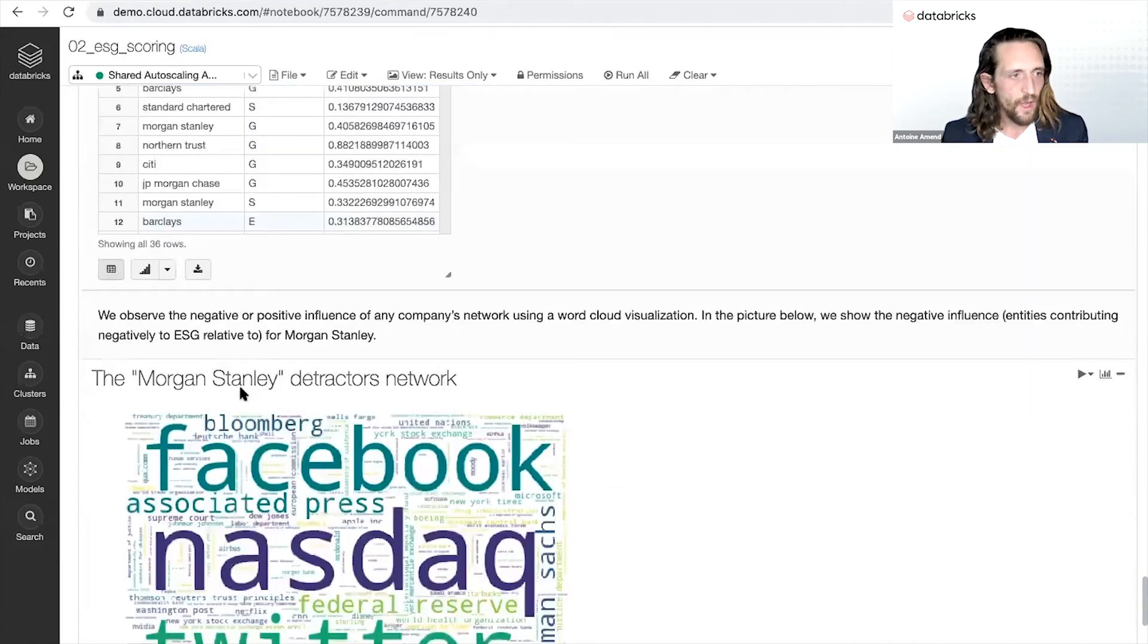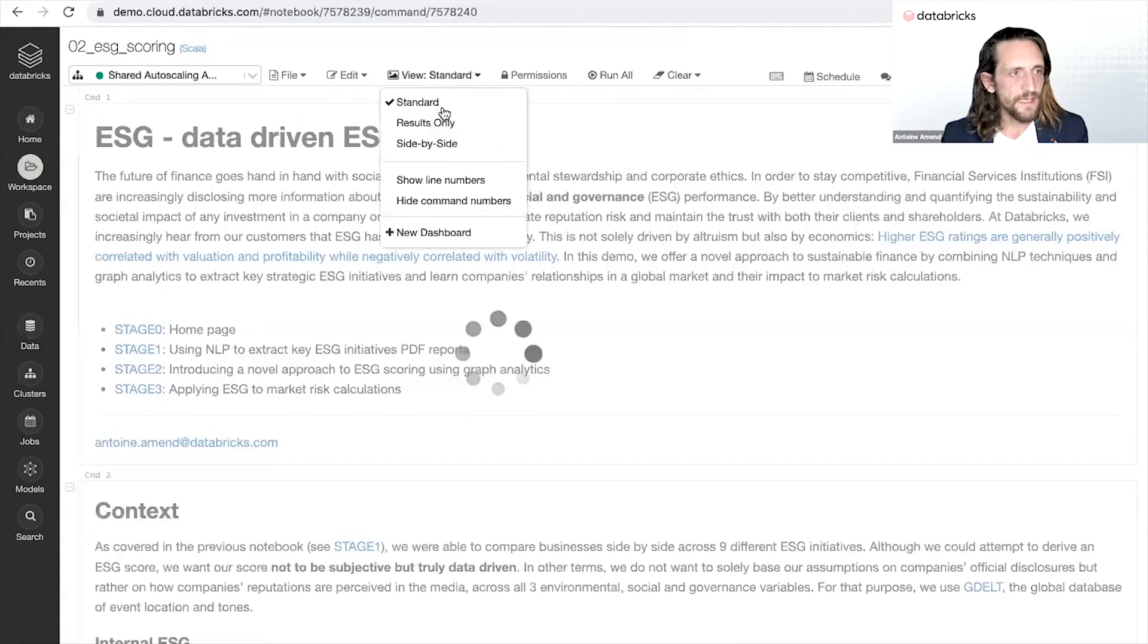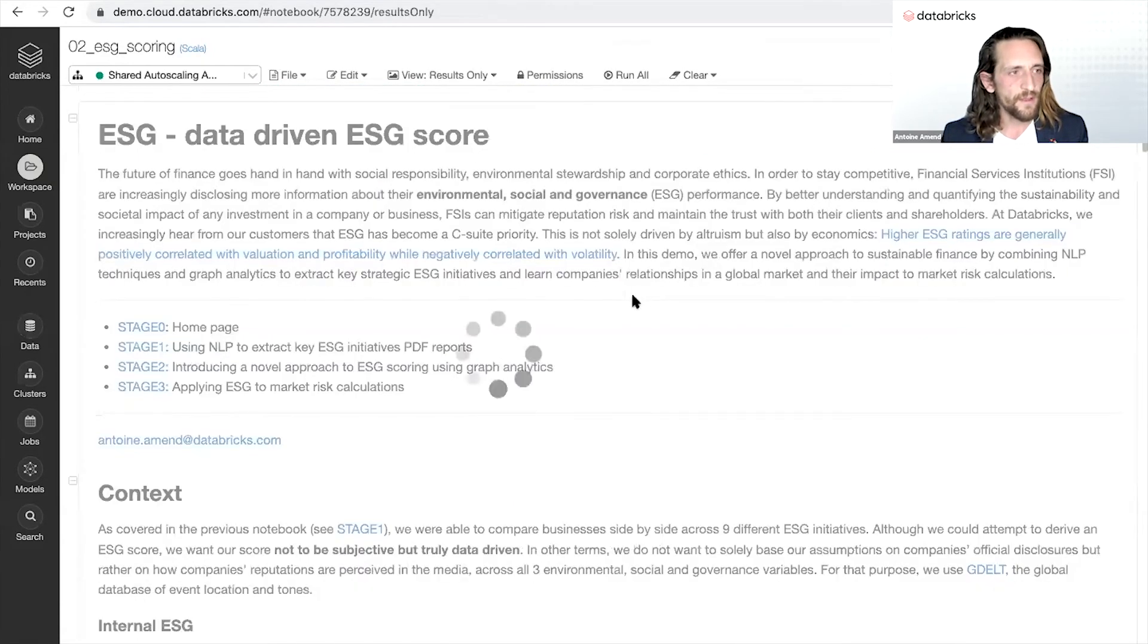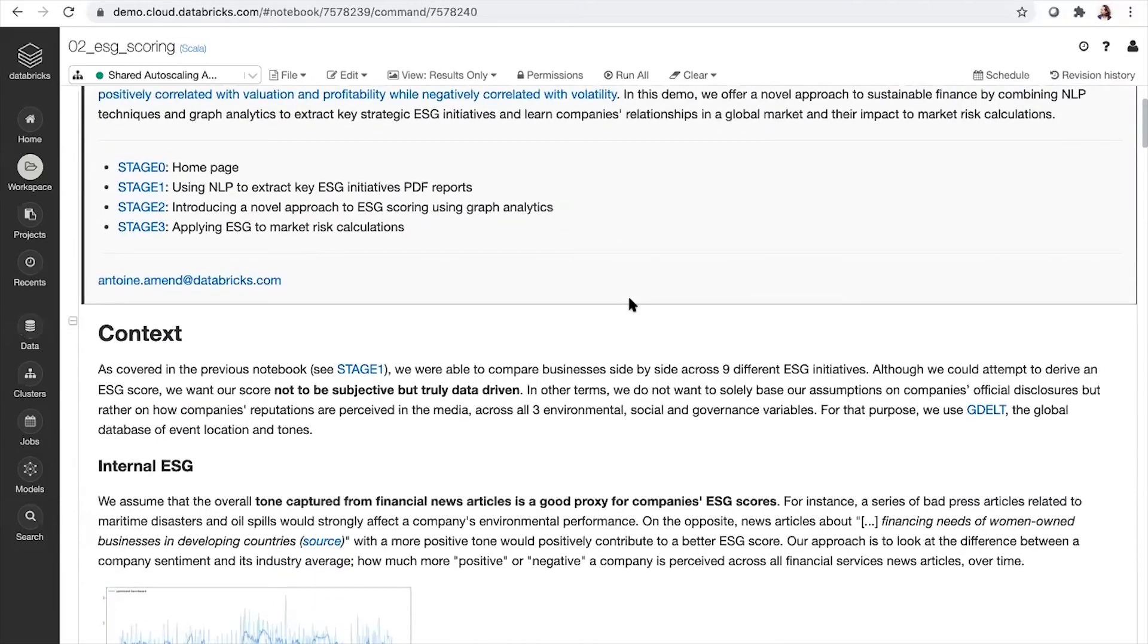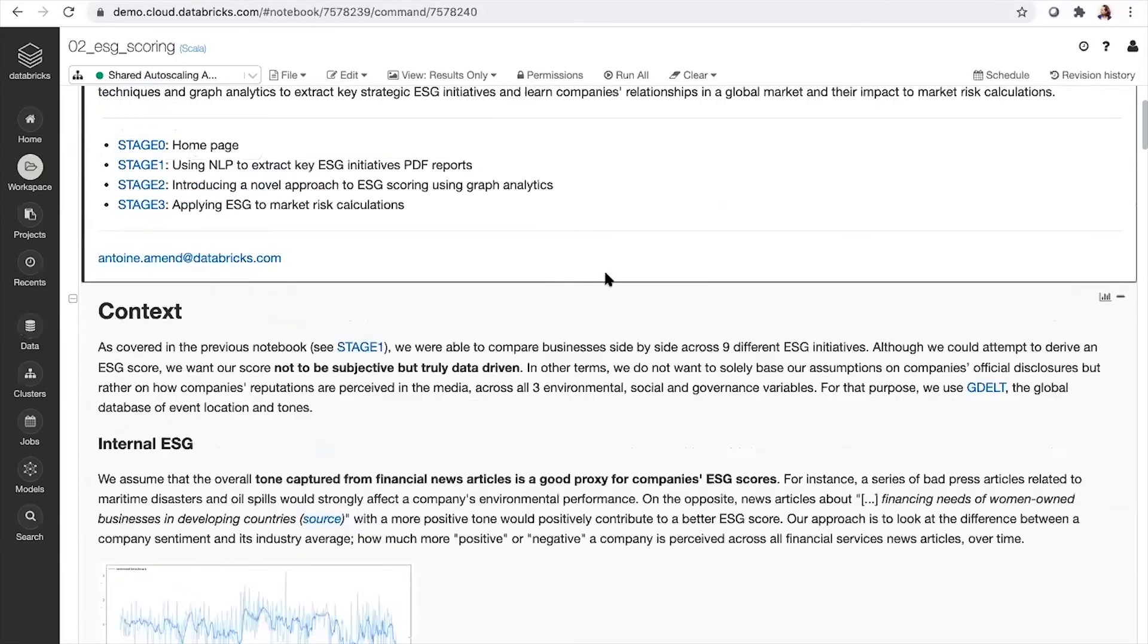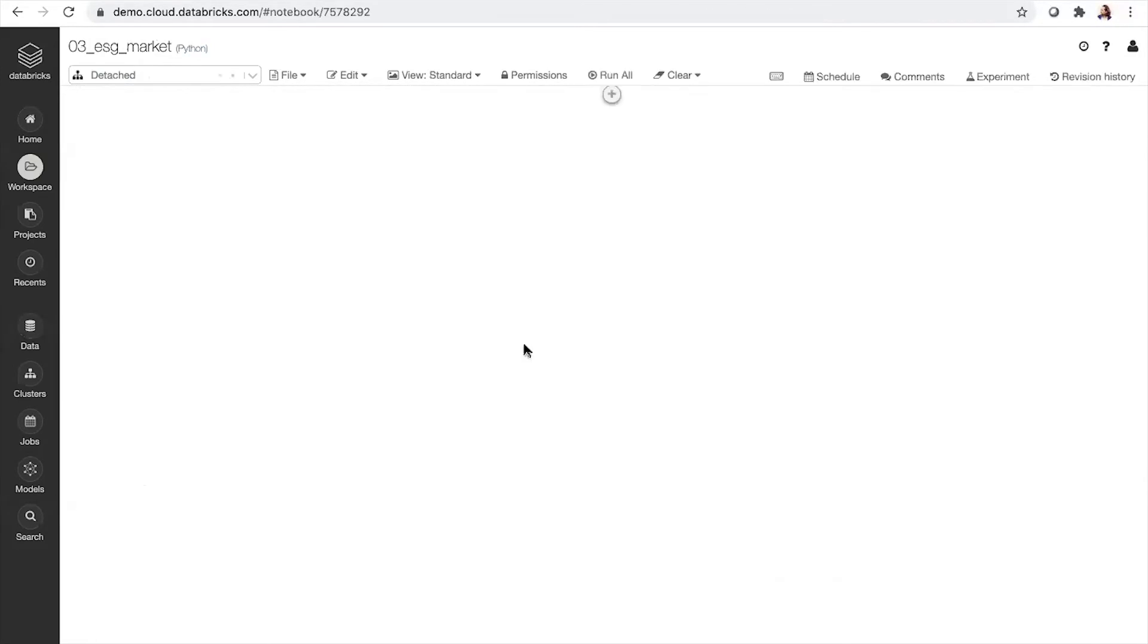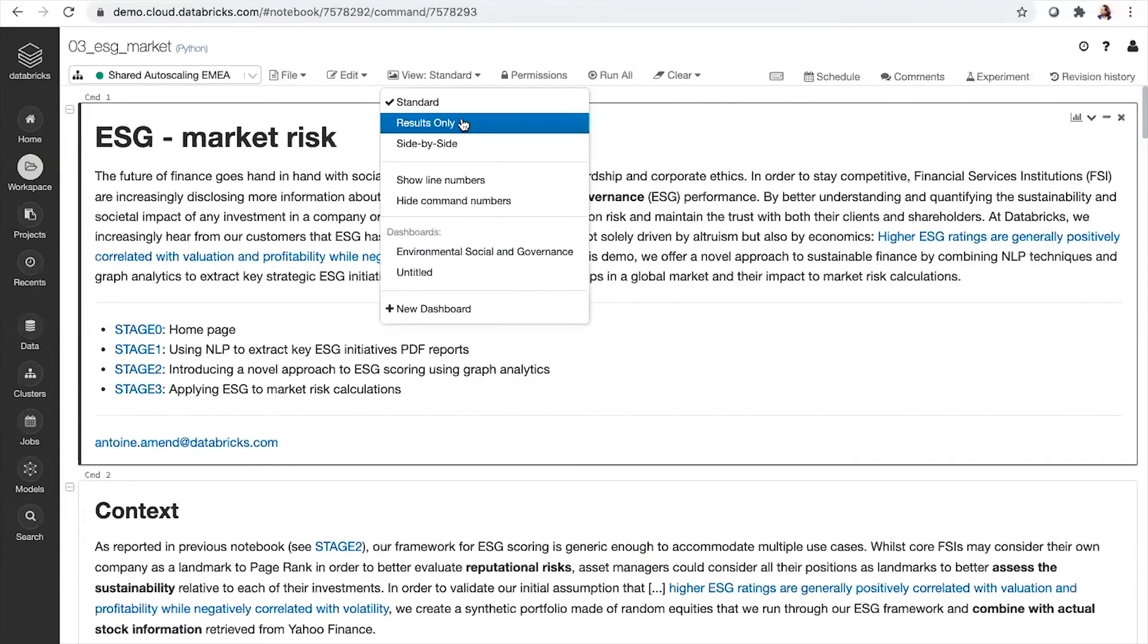How do you act then on this ESG rating? It's really endless opportunities. So you want to look at this from a supply chain perspective, you want to look at this from a market risk perspective.